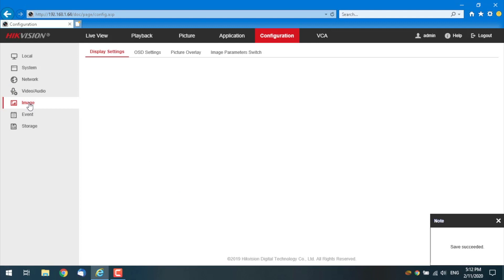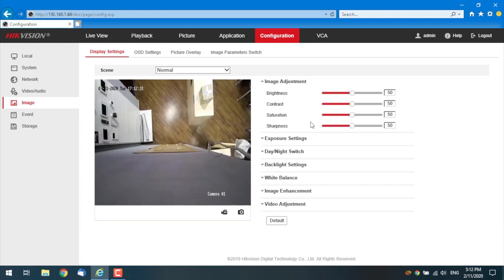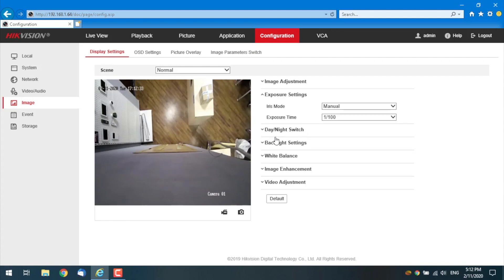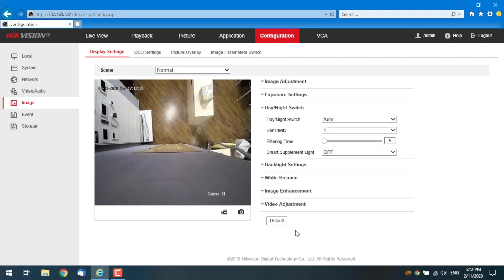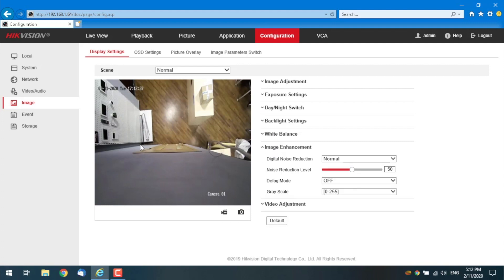The image settings, of course, you know what is this? Just adjusting the image the way you want it, the way you want to see it. You've seen it too.